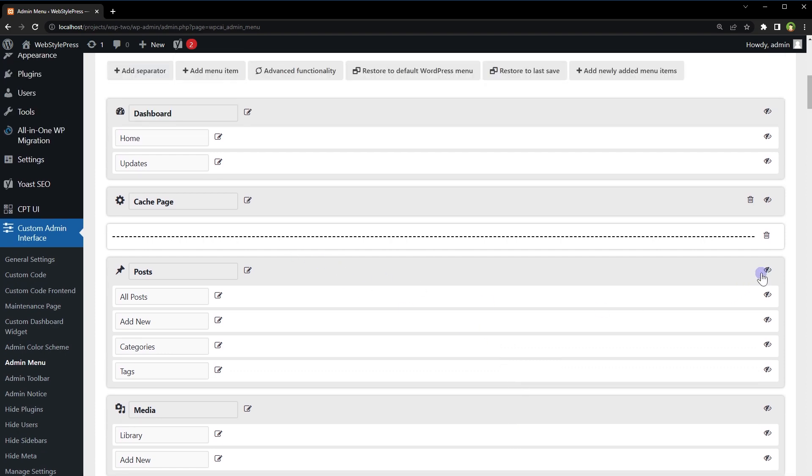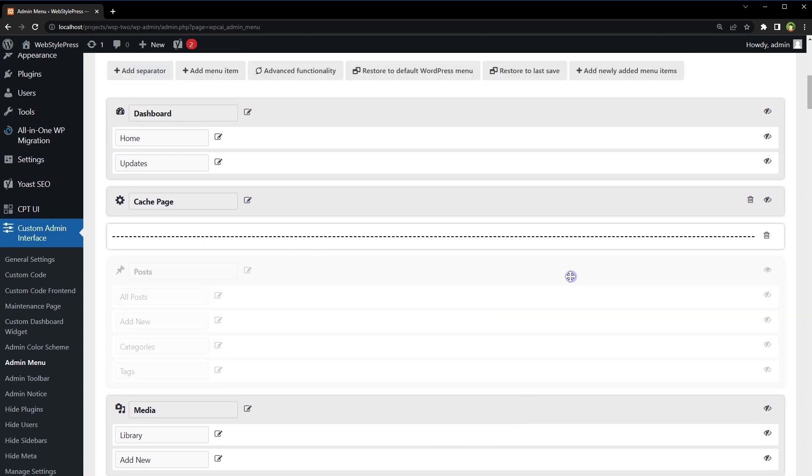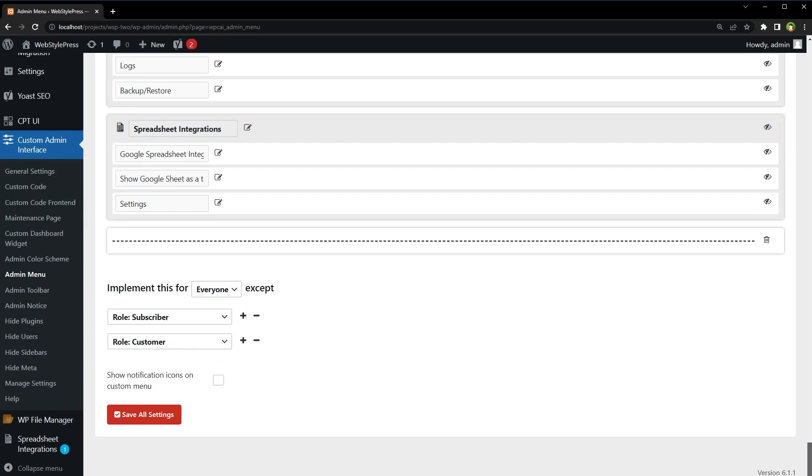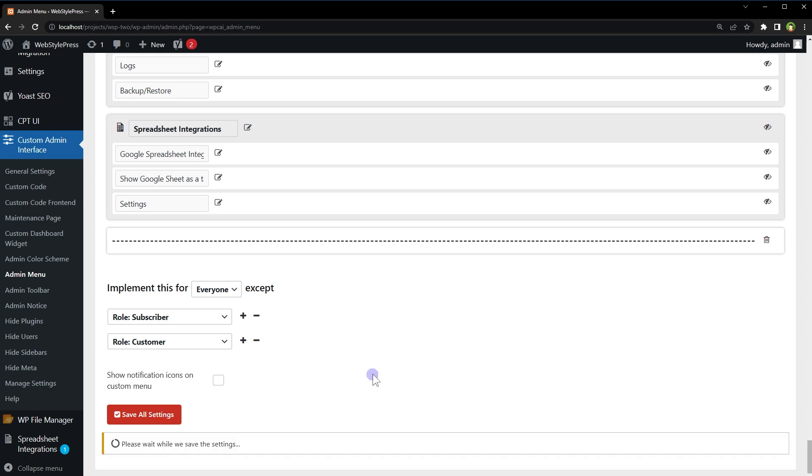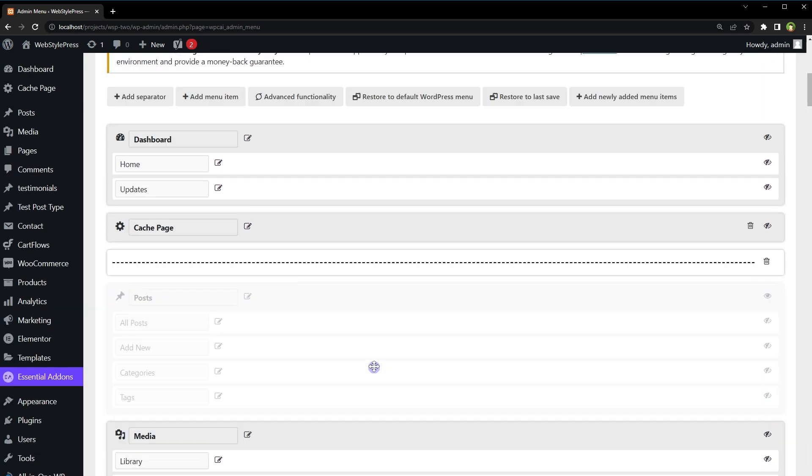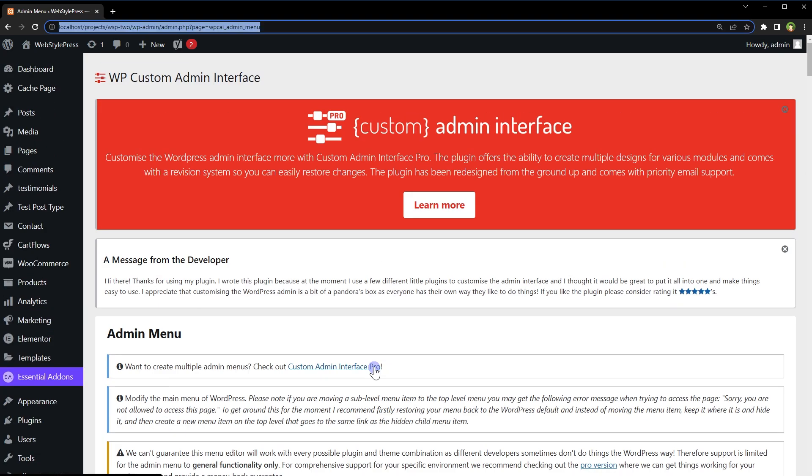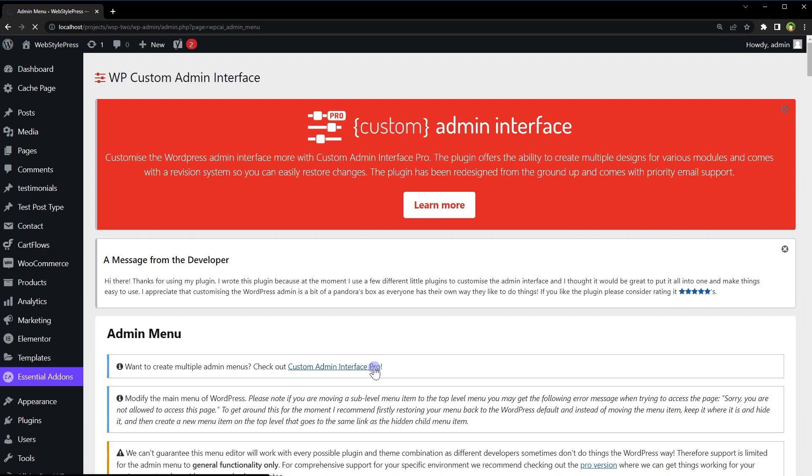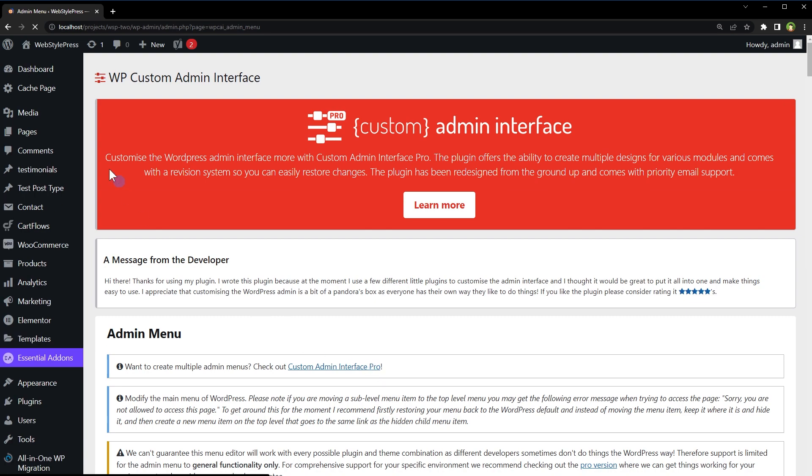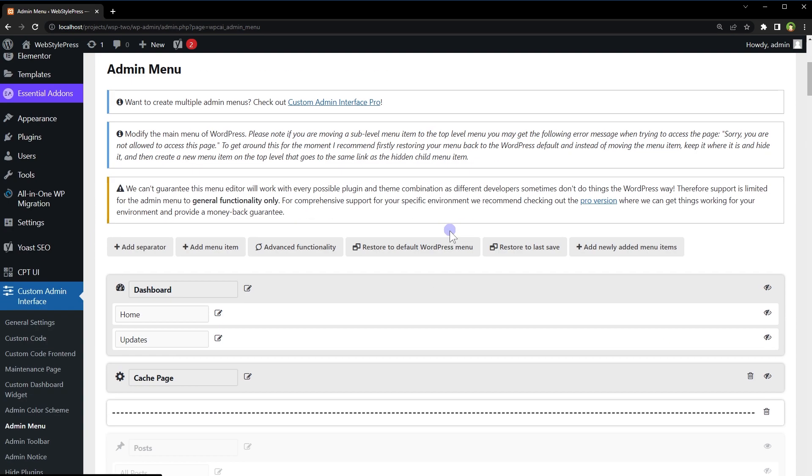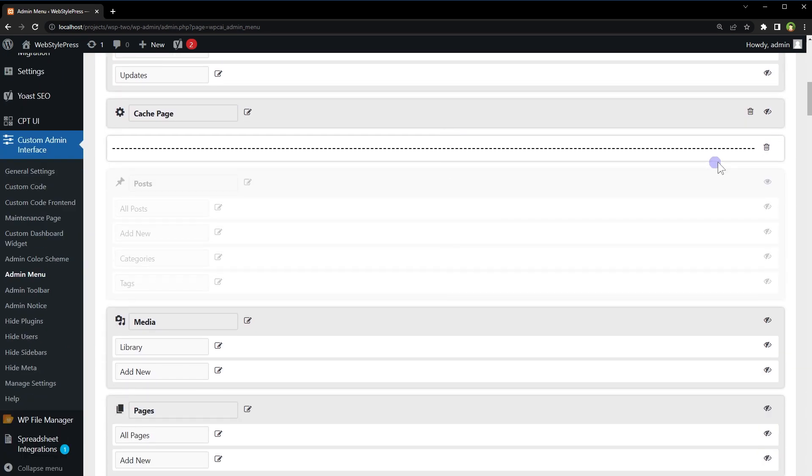We can hide certain links. We can hide certain links and the posts are hidden now.